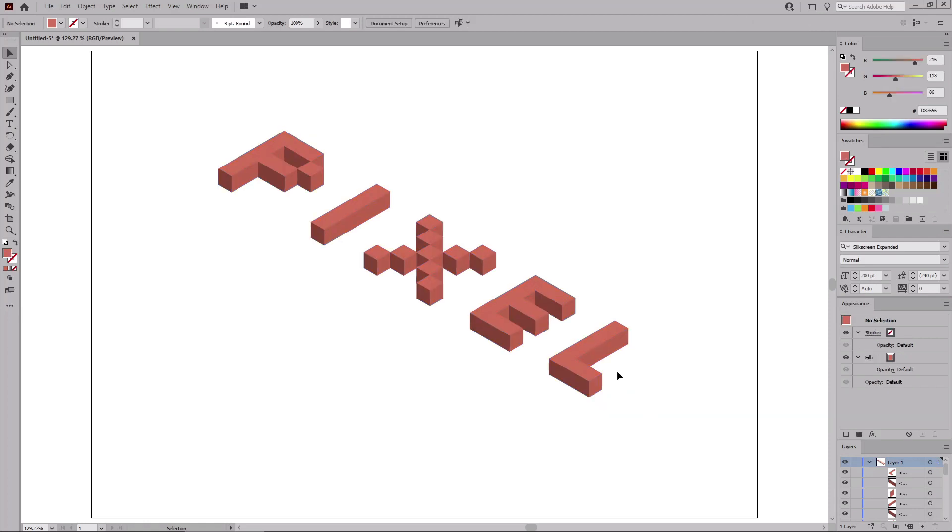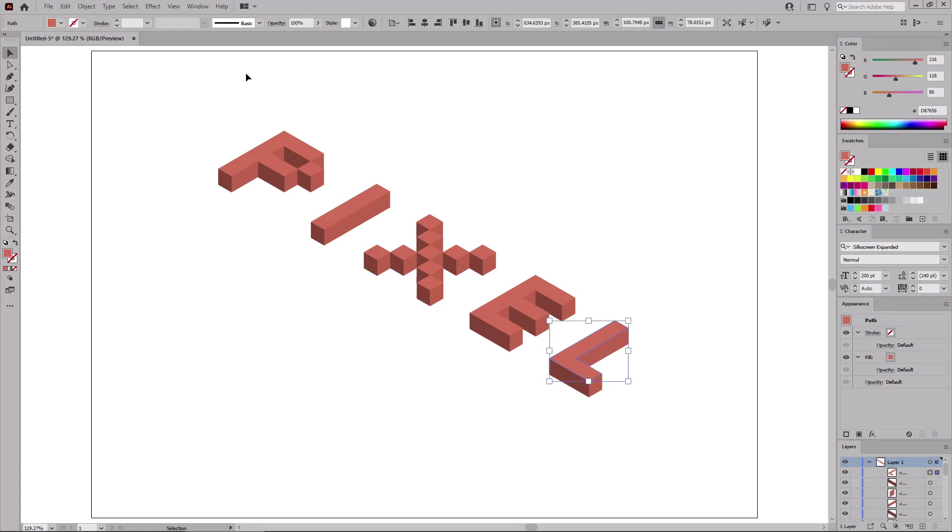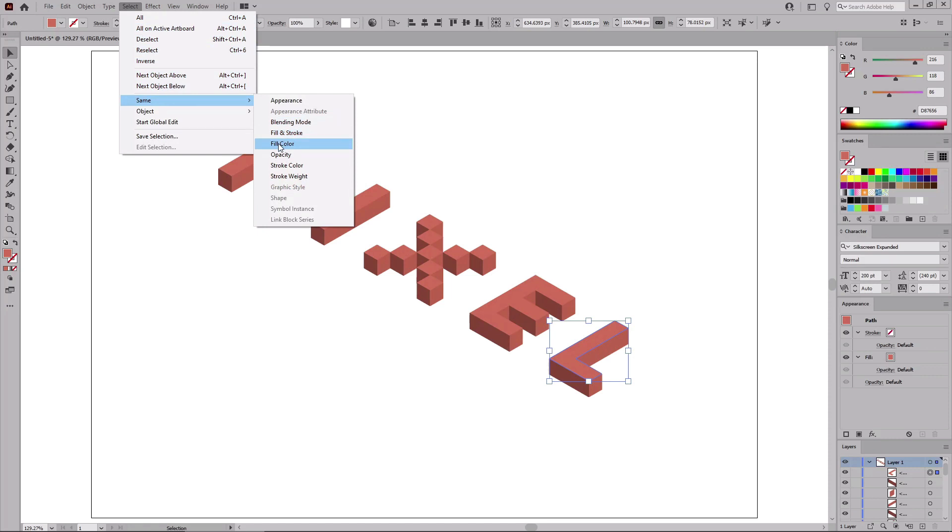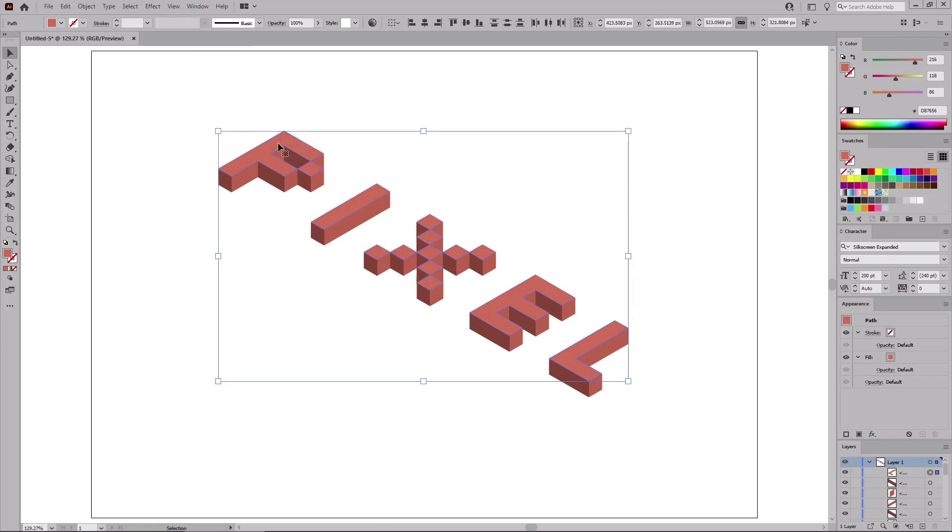And now you need to select all the shapes that make up the top side of your 3D text. The easiest method that you can use to achieve this is to select just one of these shapes, and go to Select, Same, and Fill Color. Because all the shapes that make up the top side of your 3D text share the same fill color, Illustrator selects them all for you.